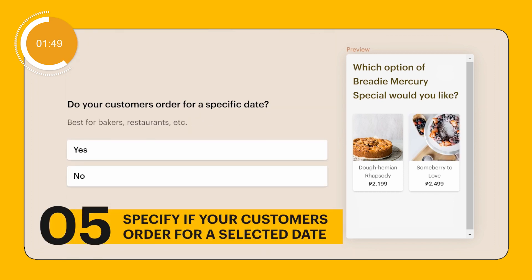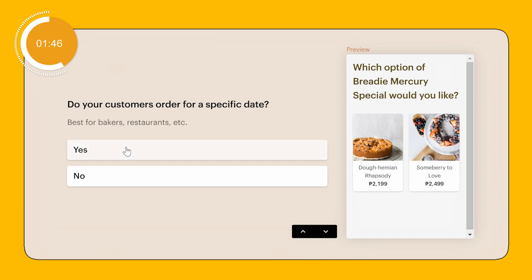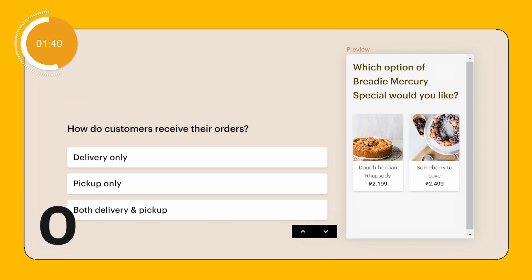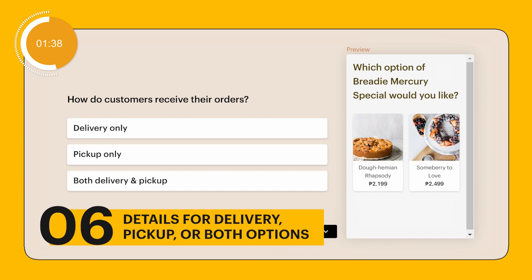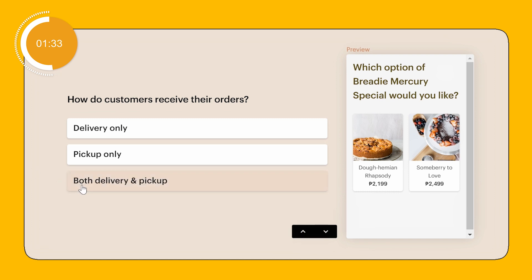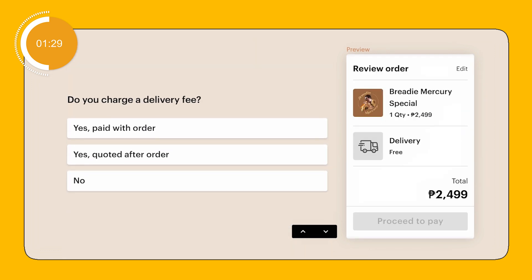Do your customers order for a specific date? You can click no if what you're selling doesn't apply here, but I'm going to click yes for a fresh batch of yummy baked goods. Then you can choose from whether your customers receive through delivery, pickup, or both options. I want to give them more options, so I'll click on both. If you clicked on the delivery option, you can choose whether your customers will be charged with a delivery fee with or after order.